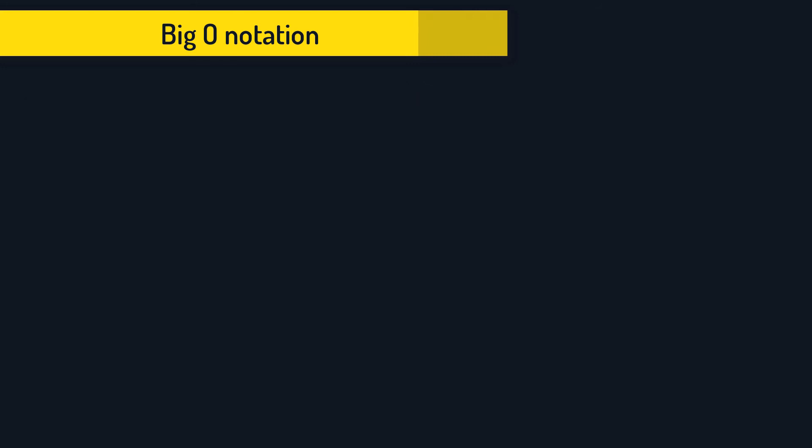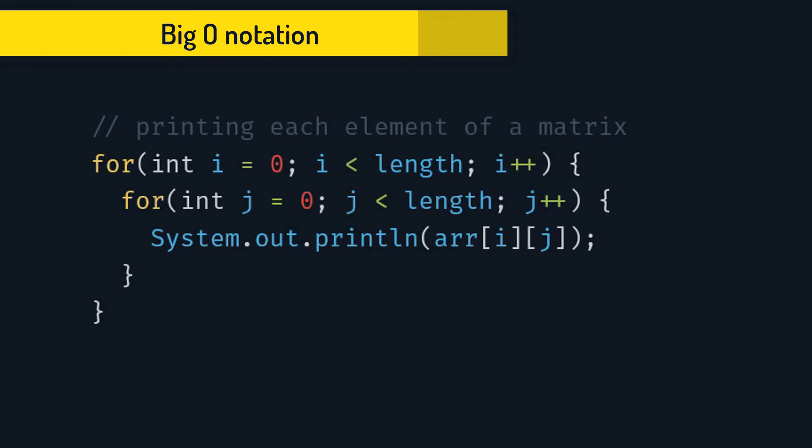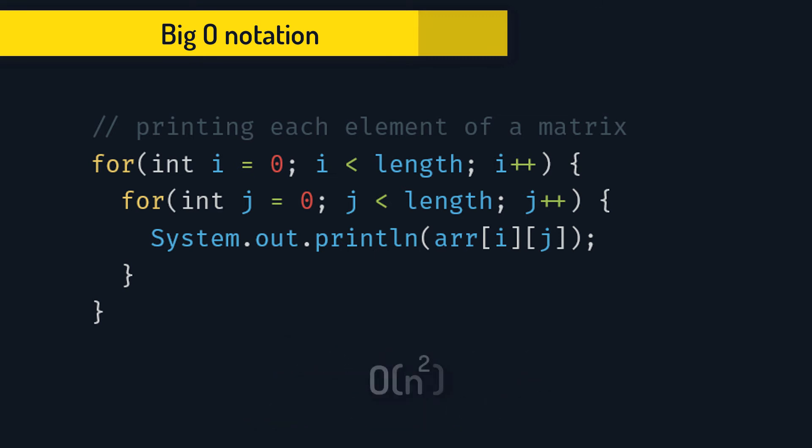There are different kinds of complexities. Let's say that you need to go over each element of a matrix. What time complexity is that? Well, it's n times n. So we write O(n squared) and call that a quadratic complexity.